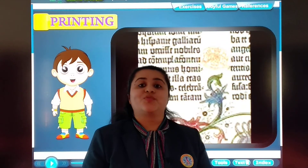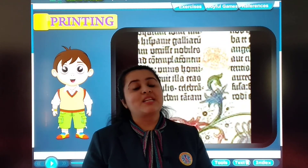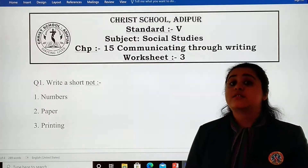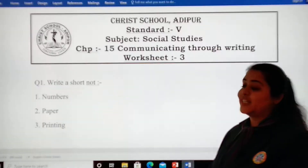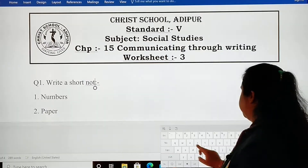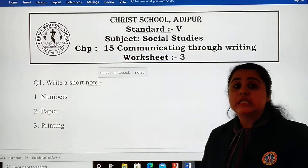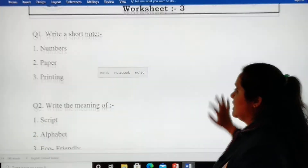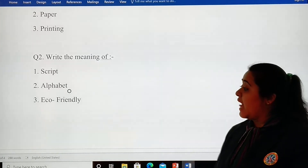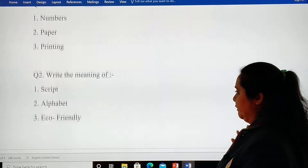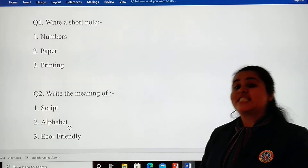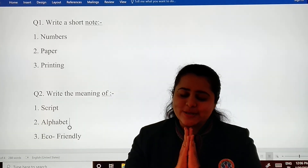Let's keep it here for this video. We will be covering the remaining parts in the next video. The worksheet for this video: write a short note on numbers, paper and printing. Write the meaning of script, alphabet and eco-film. Take care of your health. Bye students, God bless you.